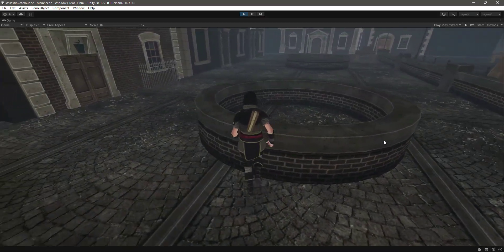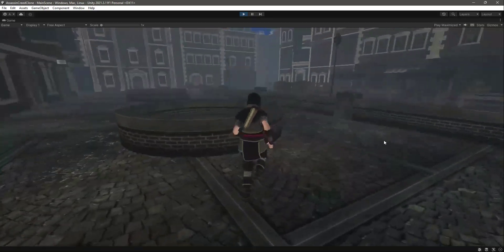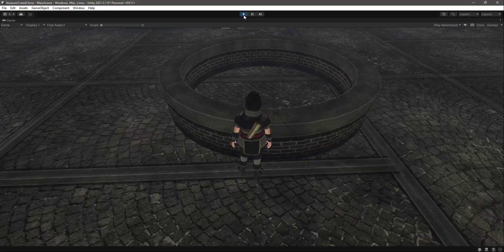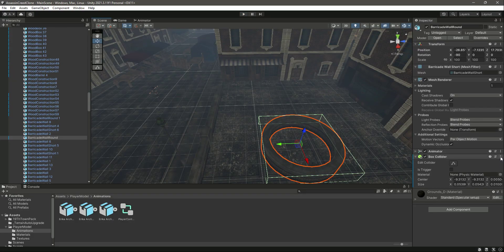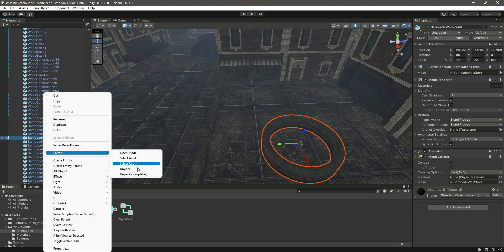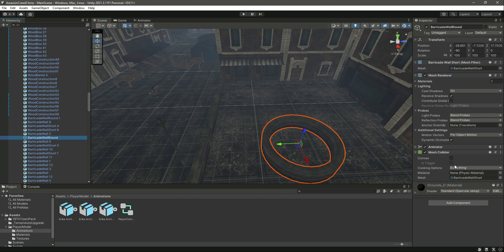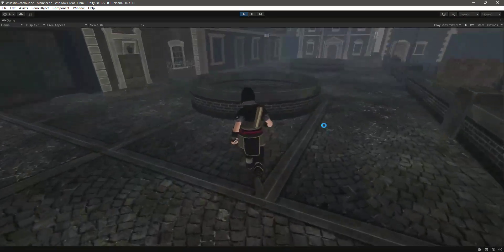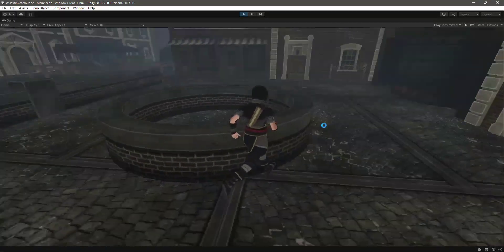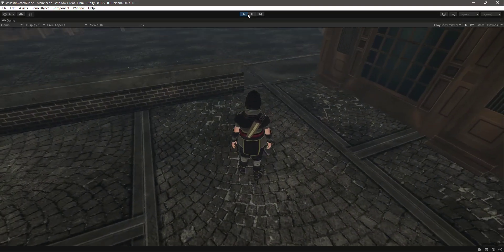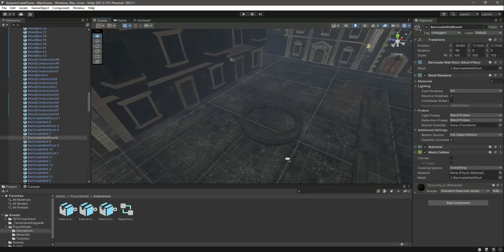Now we can't walk inside that object, but the Box Collider doesn't interact naturally with the prop's shape. So let's remove the Box Collider and add a Mesh Collider instead. Click 'Prefab: Unpack Completely' first. With the Mesh Collider added, the player now collides with the object properly. For irregularly shaped objects like this, use a Mesh Collider.